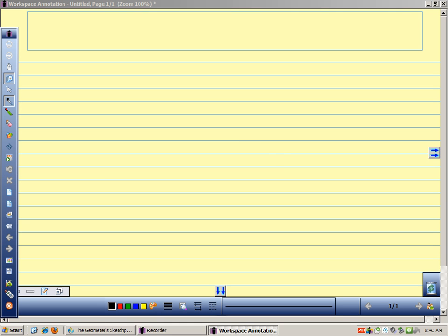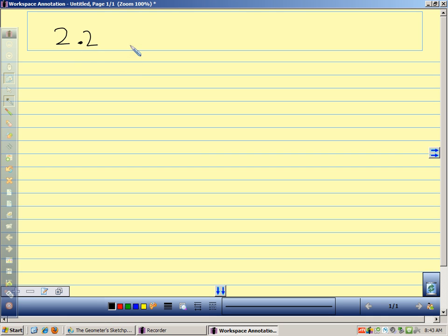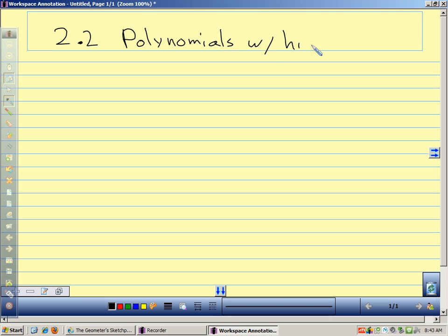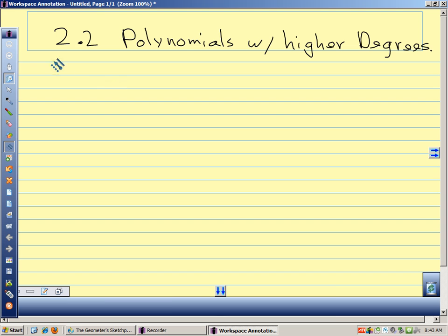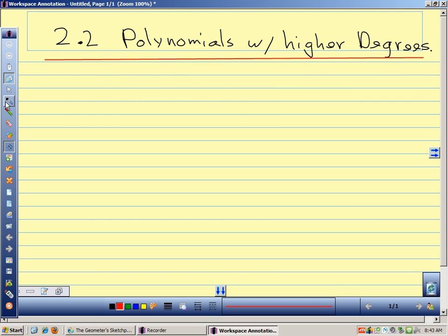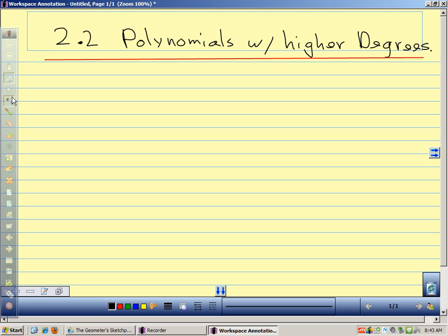We're in the second section of Chapter 2, section 2.2, and we're going to talk about polynomial functions with higher degrees. The first thing we want to look at is, if we have a polynomial function, just some general ideas of what it's going to look like and how it behaves.